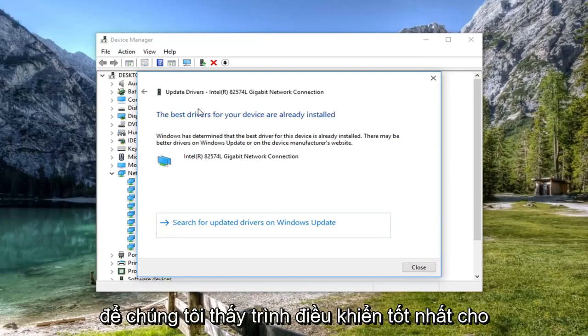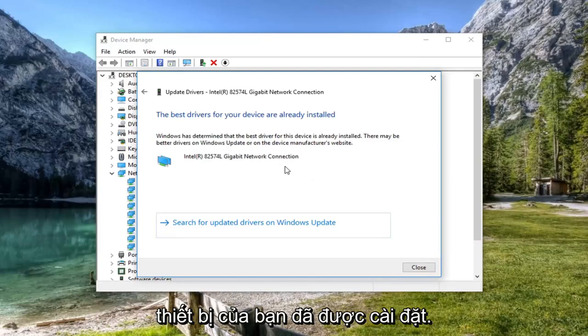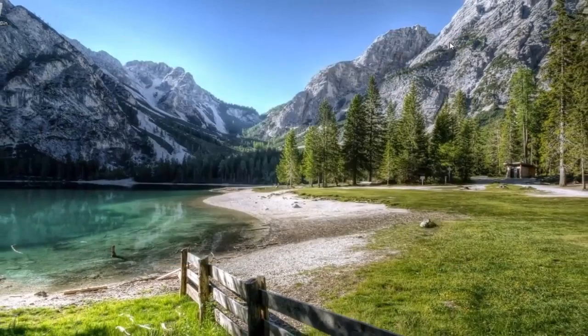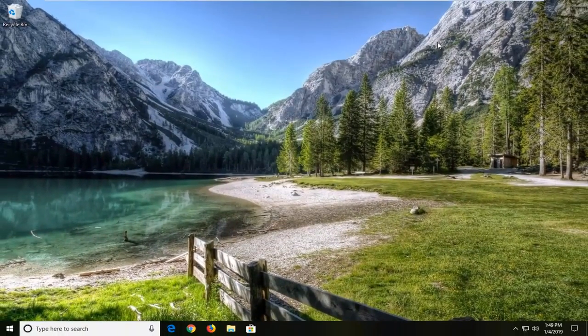It would say the best driver for your device is already installed. Left click on close. Restart your computer and hopefully that has resolved your issue.